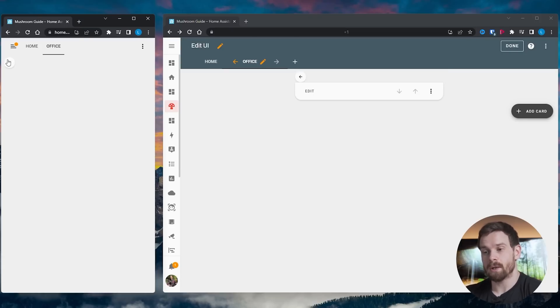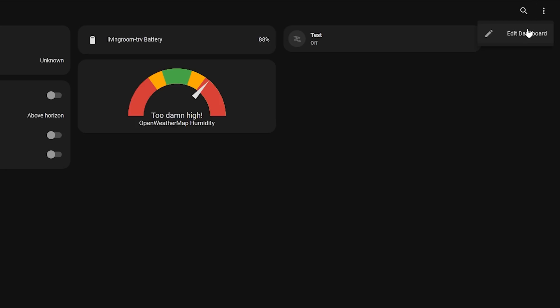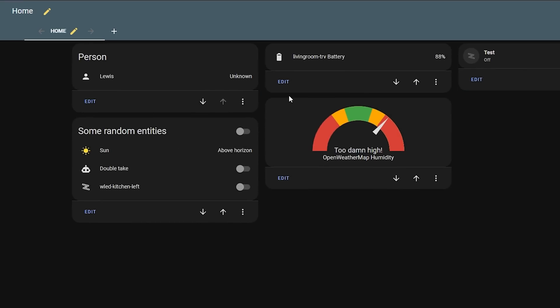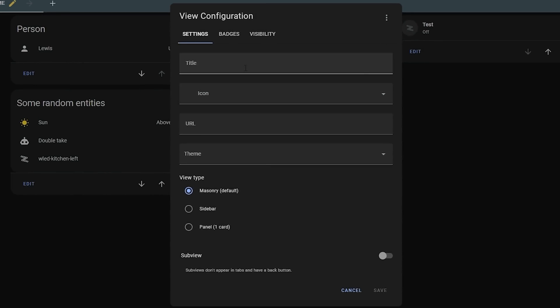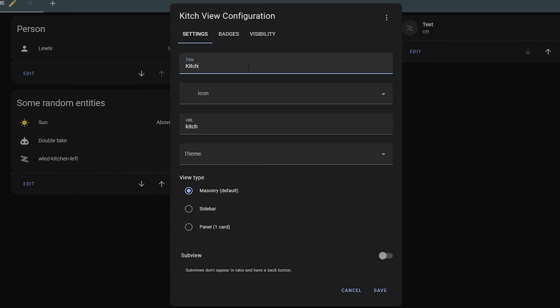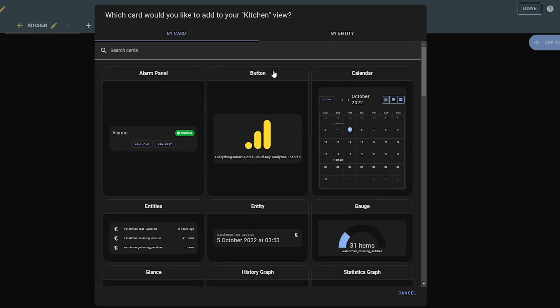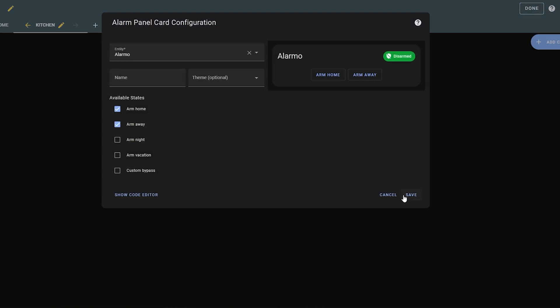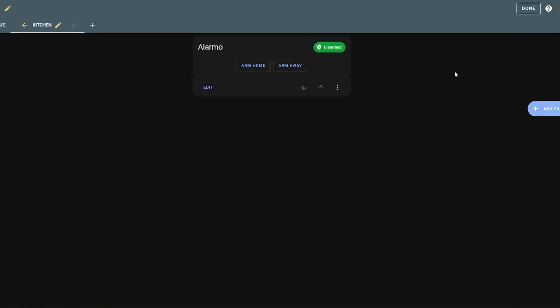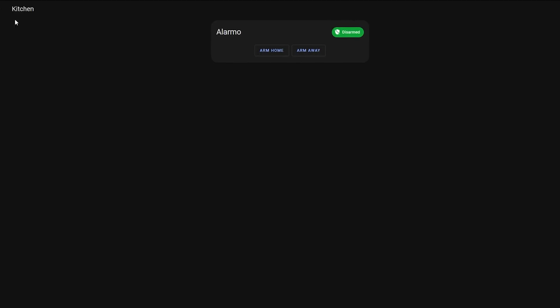To add a sub view, simply go and edit your dashboard, add a new view, and hit the sub view option. You will notice that when you create a sub view it automatically has a back button in the top left-hand corner, and when viewed from the main page it does not appear in the top navigation bar, which helps keep things tidy and organized.